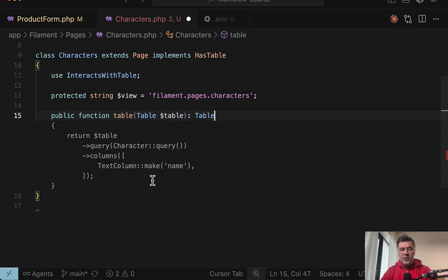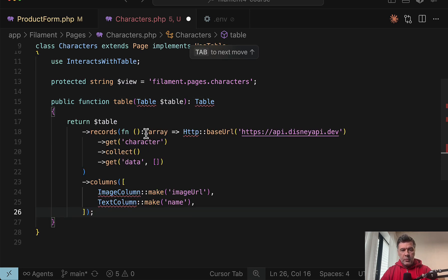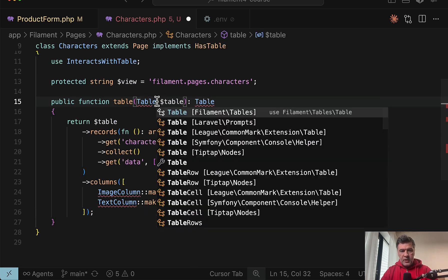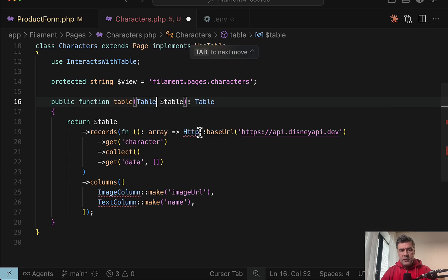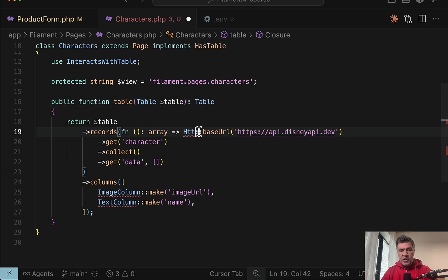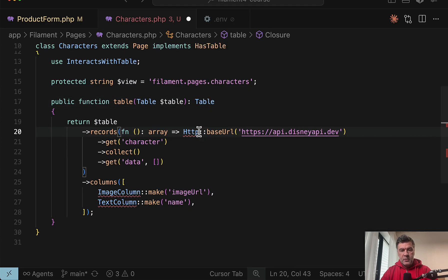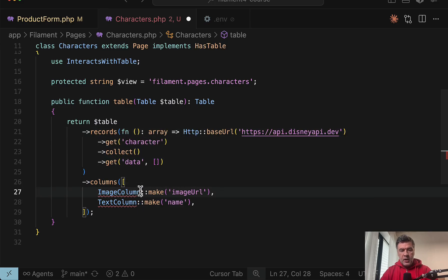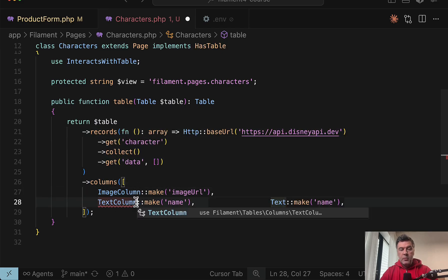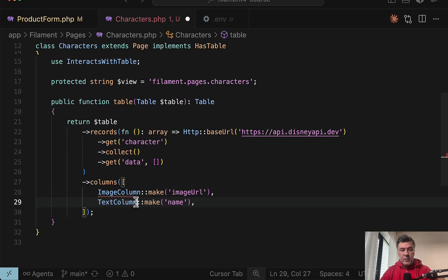And instead of having a query from a Character Eloquent model and columns, we will add something different. I will paste it from my notes, and we also add Table here in Filament Tables and then the HTTP client from Laravel. And then inside we have an image column and a text column from a regular Filament table.